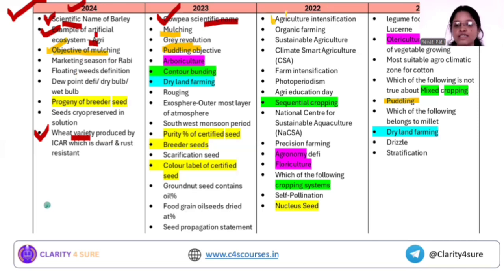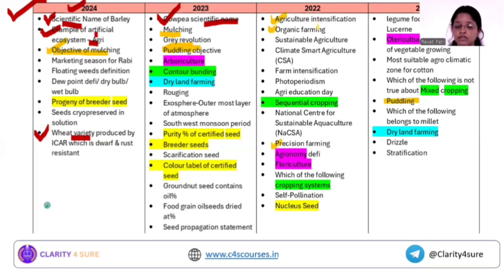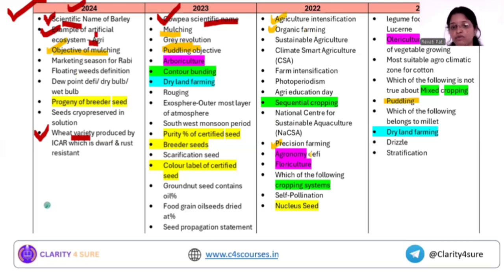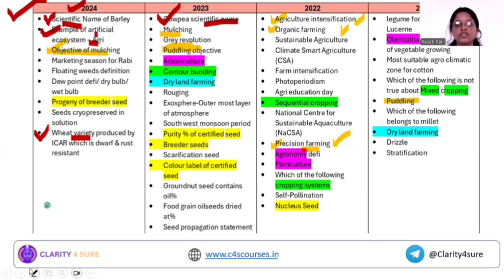Take the example of agriculture intensification, organic farming, and precision farming. These are terms directly mentioned in the syllabus. In the coming years, they might ask questions like: what are the principles of organic farming, what are the pillars of organic farming, what is the actual concept of precision farming? So you need to have a conceptual understanding of these concepts.